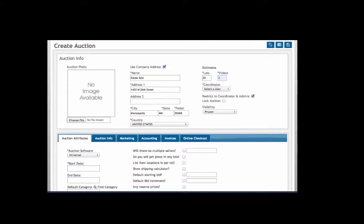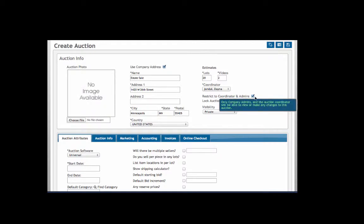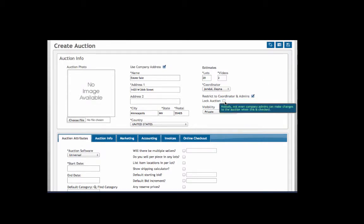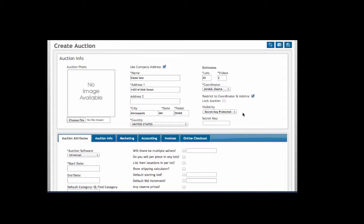Select a coordinator, and if you want you can restrict editing this auction to coordinator and admins. You can also lock the auction which will prevent changes by anyone except for an administrator. Here you can choose the visibility: public, secret, or key protected. You can choose a key and whoever has that key will be able to see the auction, or public.